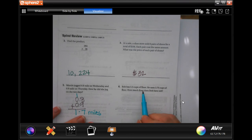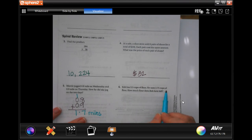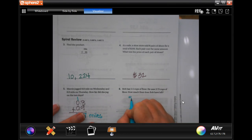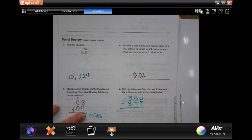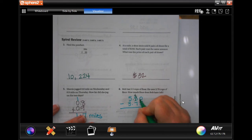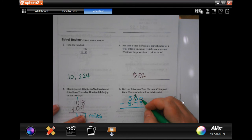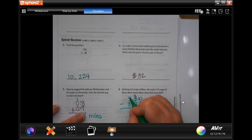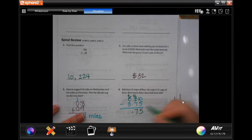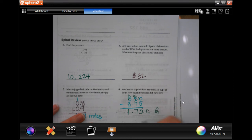Bob has 5.5 cups of flour. He uses 3.75 cups of flour. How much flour does Bob have left? So 5.5 minus 3.75. Remember, there's no number in the hundredths place — put a zero; it's after the decimal point, it's just fine. Zero cannot take away 5 — I'm going to borrow, making that a 10. 10 minus 5 is 5. Don't forget to drop my decimal. 4 cannot take away 7 — I'm going to borrow 1, making it 14. 14 minus 7 is 7. 4 minus 3 is 1. That is how many cups of flour.